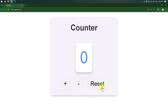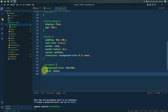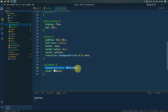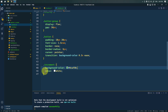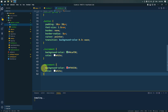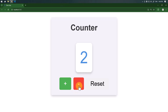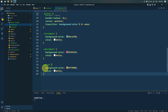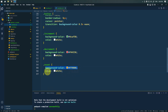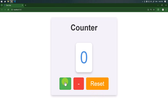Now let's individually style each button. The increment button will have a green background color with white text. The decrement button will have a red background color with white text. The reset button will have an orange background color with white text.